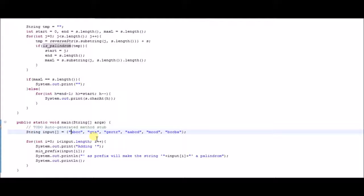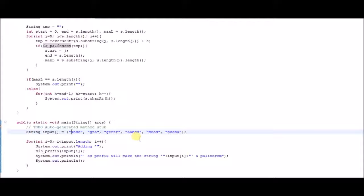The same logic applies to other examples. For 'gta', the substring 'at' reversed and attached at the start gives 'atgta', which is a palindrome. For 'gertr', the substring 'rtre' reversed gives 'ertr', and prepending it leaves 'g' as the common center, forming a palindrome. For 'mood', attaching 'doo' at the start makes it a palindrome. And for the string 'abccb', attaching 'dcb' as prefix also turns it into a palindrome.